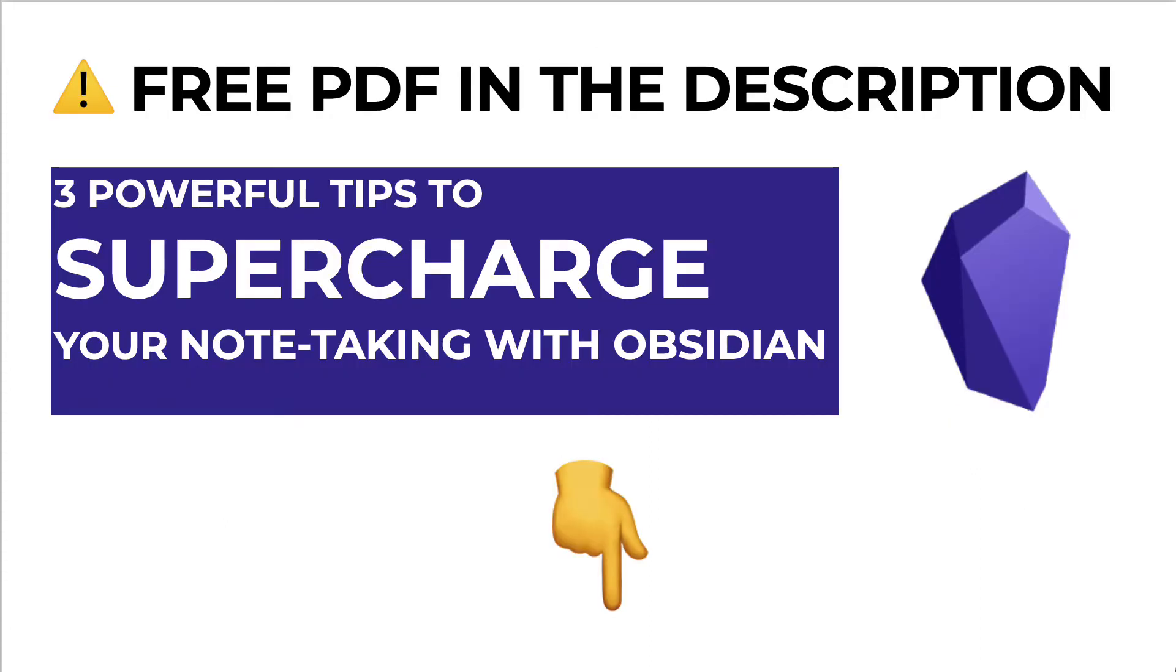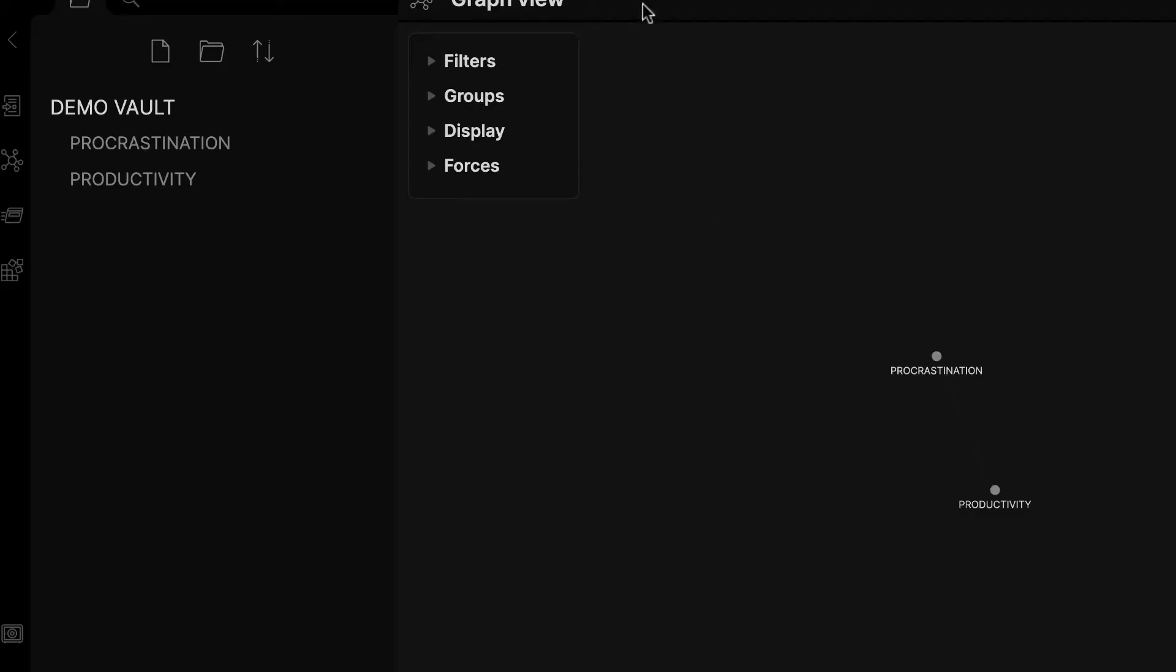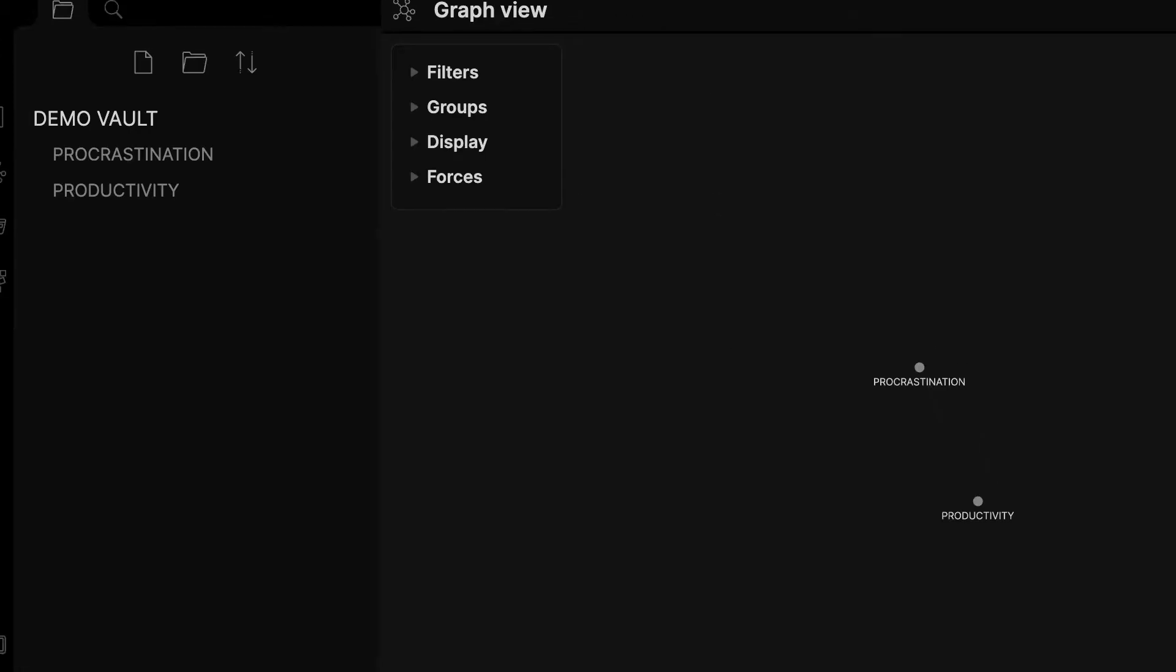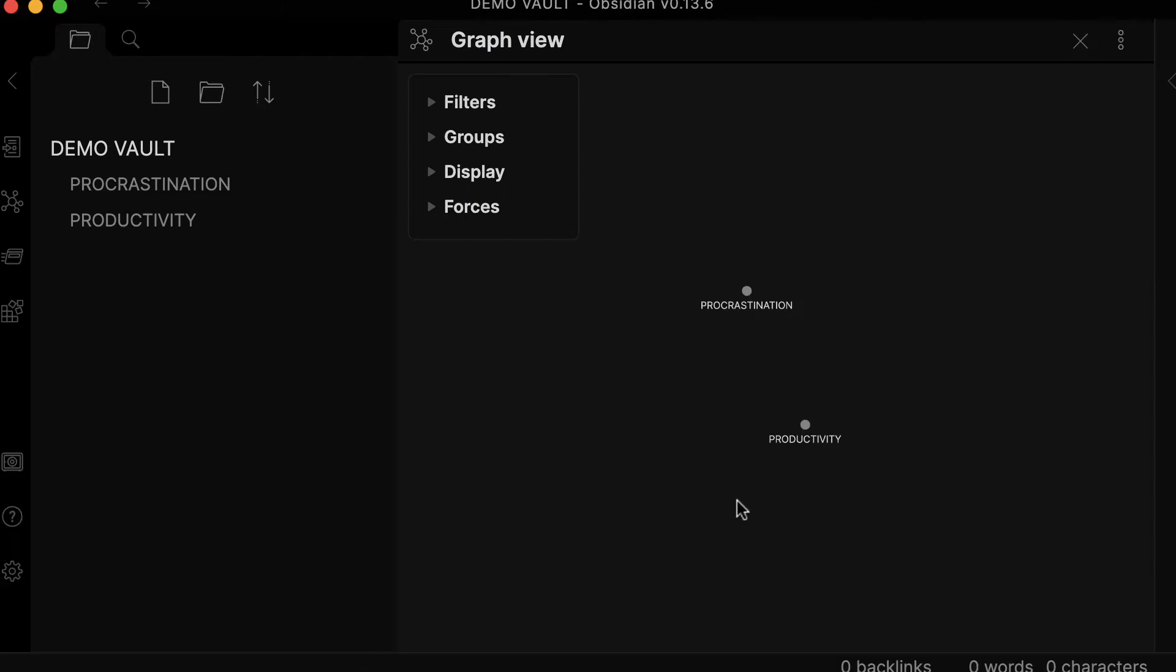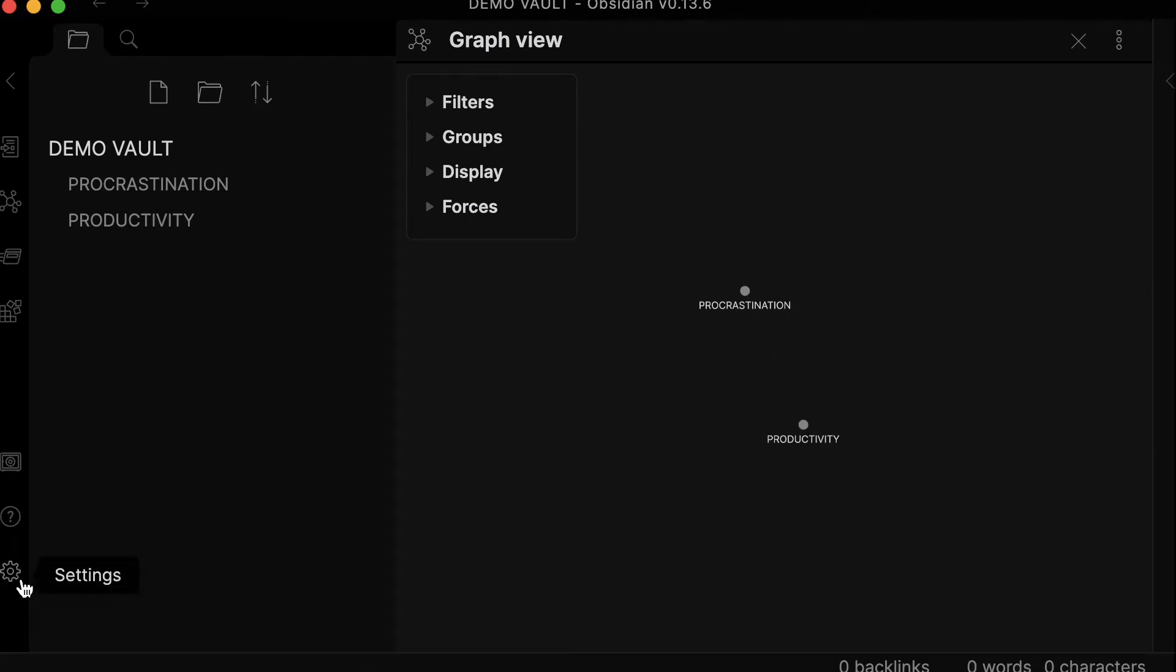At any time in this video, please feel free to download the free PDF in the description that will give you three powerful tips to supercharge a note-taking system with Obsidian. With that being said, let's just jump right into Obsidian to show you exactly how you can sync your Kindle highlights.